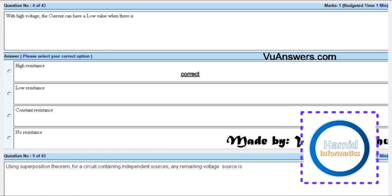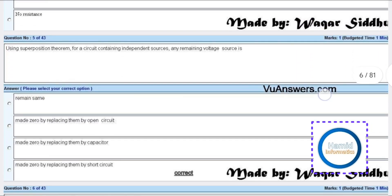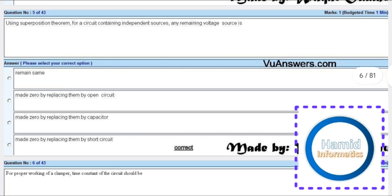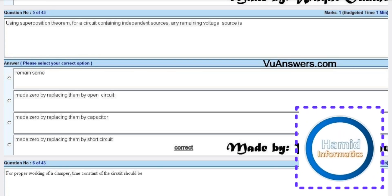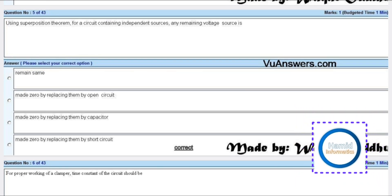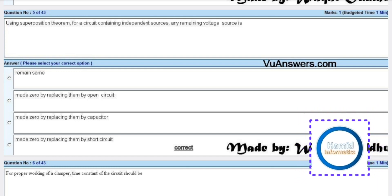Using superposition theorem for a circuit containing independent sources, any remaining voltage source is made zero by replacing them with a short circuit.